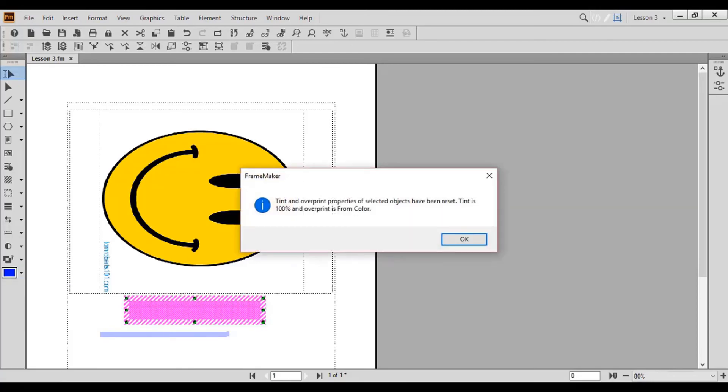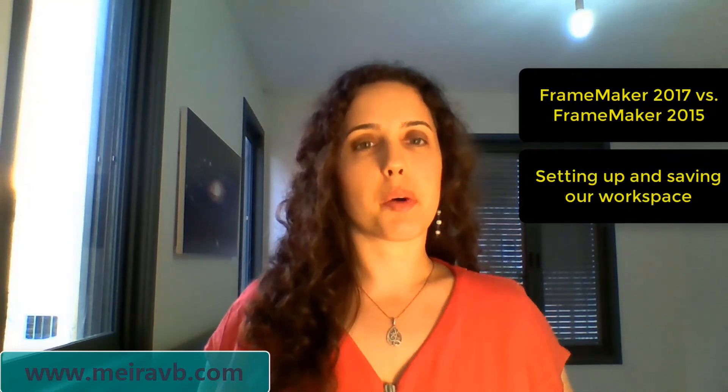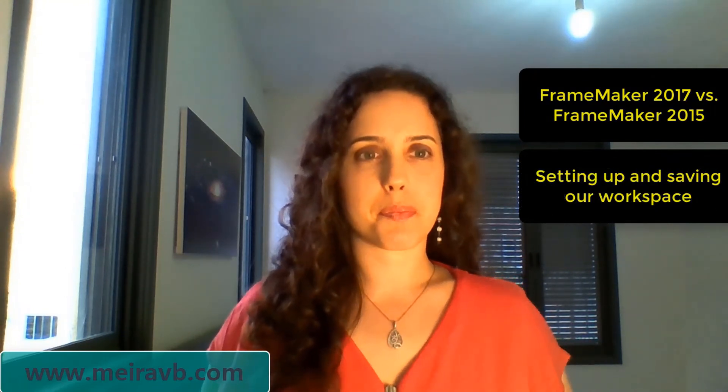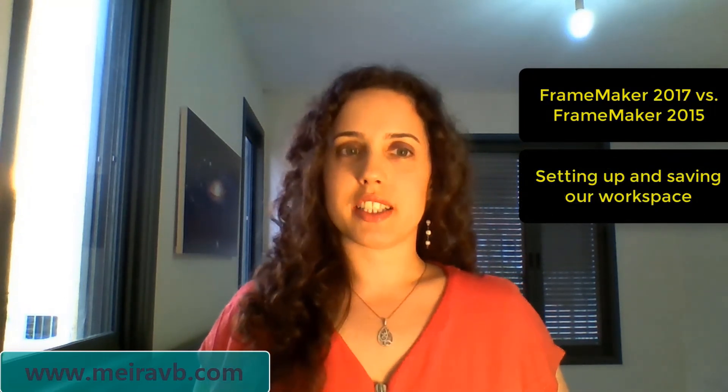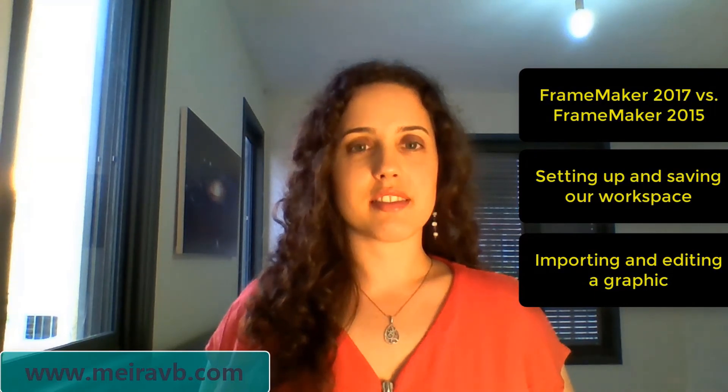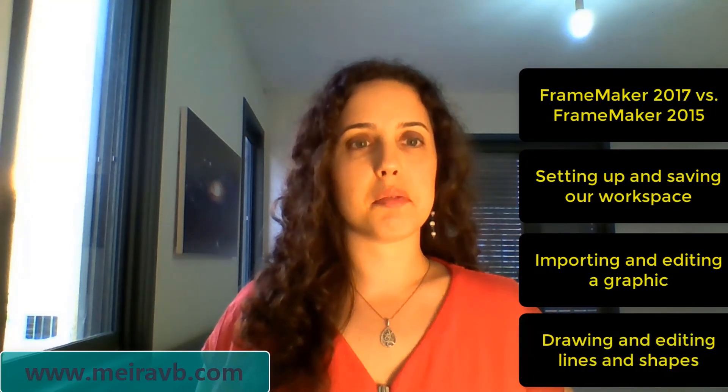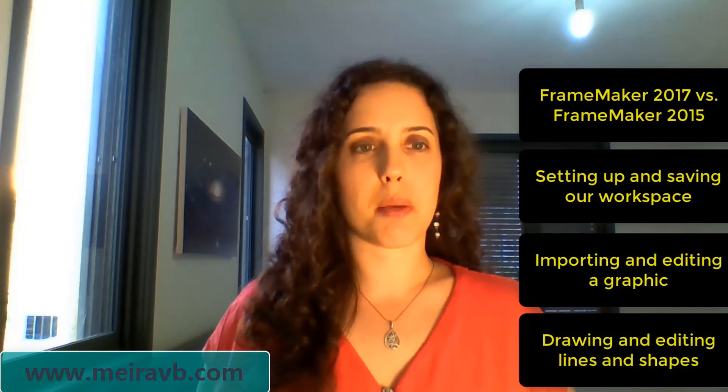That concludes our lesson for today. Let's review what we learned. Today, we started by comparing FrameMaker 2017 with FrameMaker 2015, and then moved on to setting up and saving our workspace. We also learned how to import and edit a graphic, in addition to drawing and editing both lines and shapes.